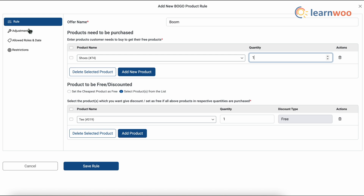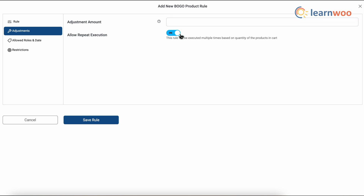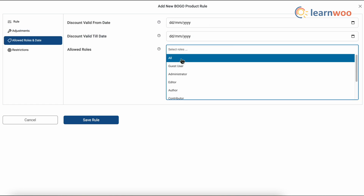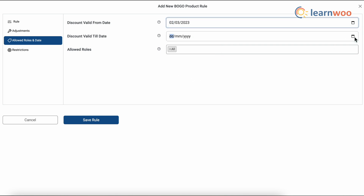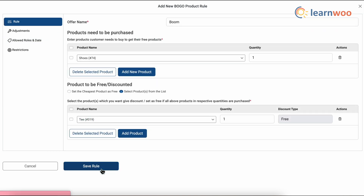Next, go to the Adjustments option from the left menu. Here you can adjust the discount amount in the Adjustment Amount field, and you can allow repeating of the execution by selecting the Allow Repeat Execution option. Since I don't need any of these, I'll leave them as they are. Next, go to the Allowed Roles and Dates option. Here you can select all the user roles for which you want the discount to be applied — I'll select All. You can also select a validity date for the discount offer: first select the date from when the offer will be valid, and then select its expiry date.